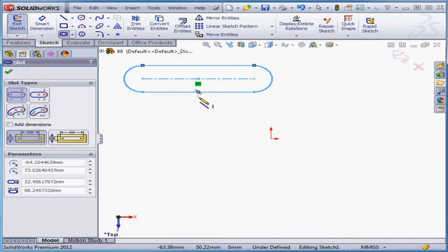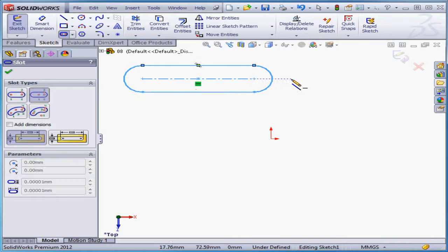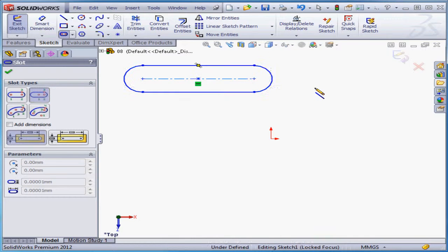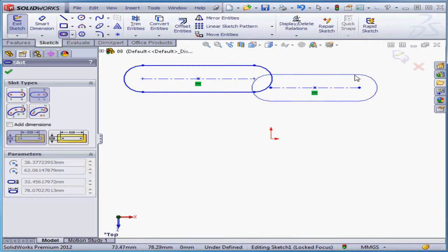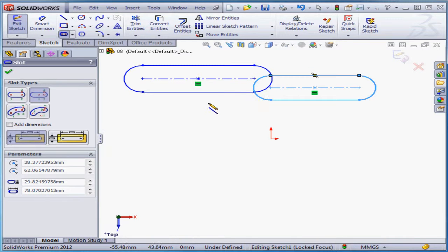Now let's look at the center point straight slot. The first point sets the center, the second point sets the length, and the third point the width.